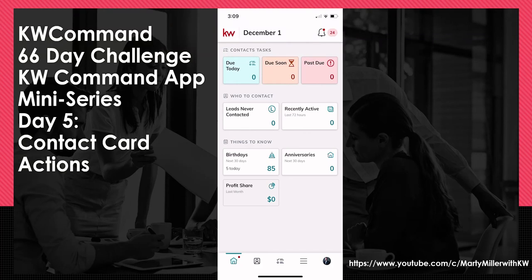Good morning, Keller Williams, and welcome back to the KW Command 66 Day Challenge Command App Mini Series. Today is Day 5.